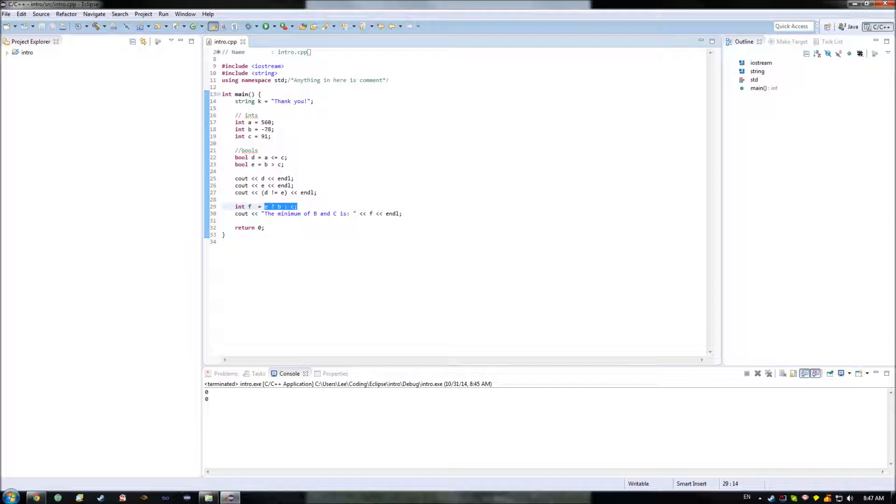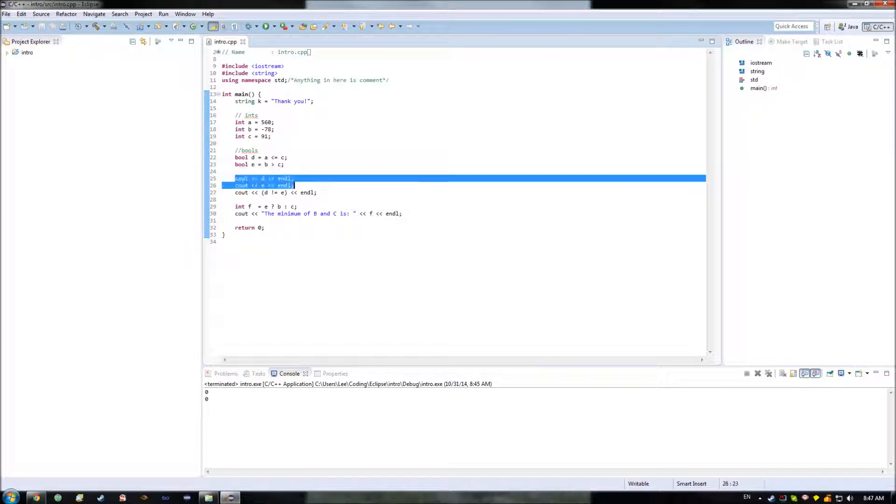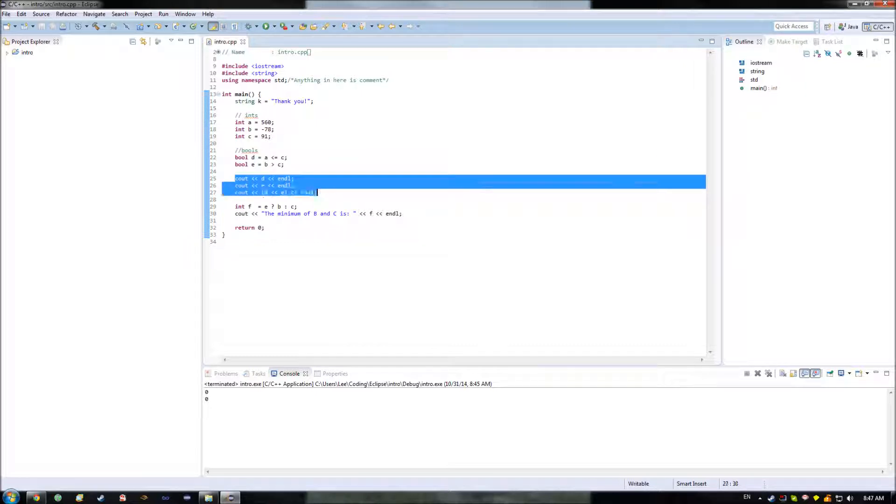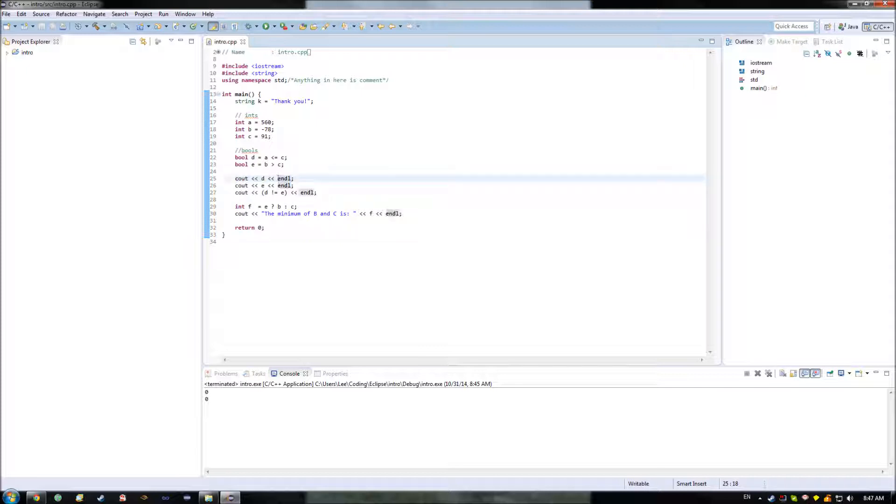The ternary operator was the first example of flow control that I've shown you in this series. And what flow control is, is that normally your program is going to execute this instruction followed by this instruction followed by this instruction. And what flow control lets you do is in certain circumstances I want this one to be performed. Alternatively, I might want this one down here to be performed.